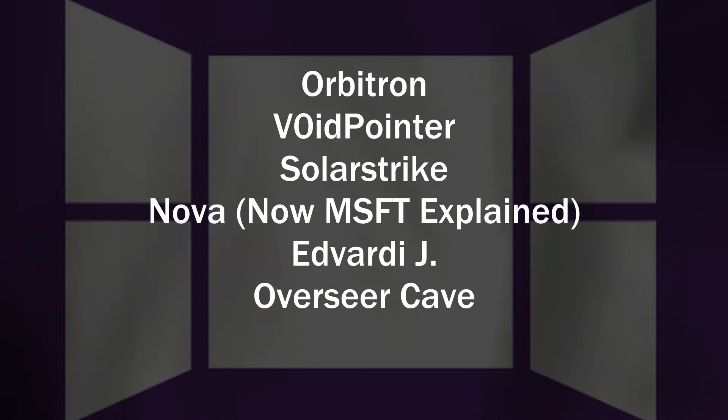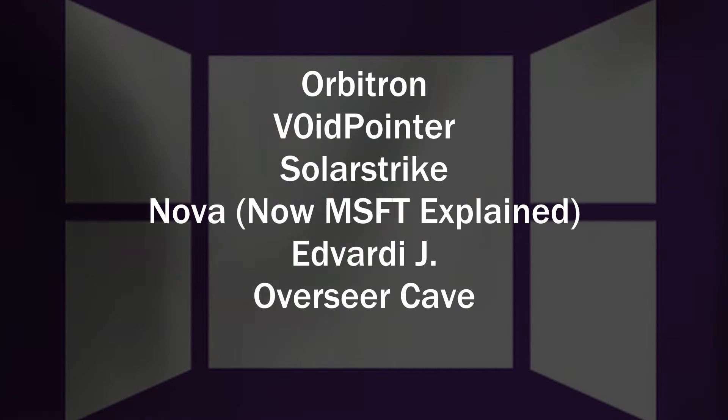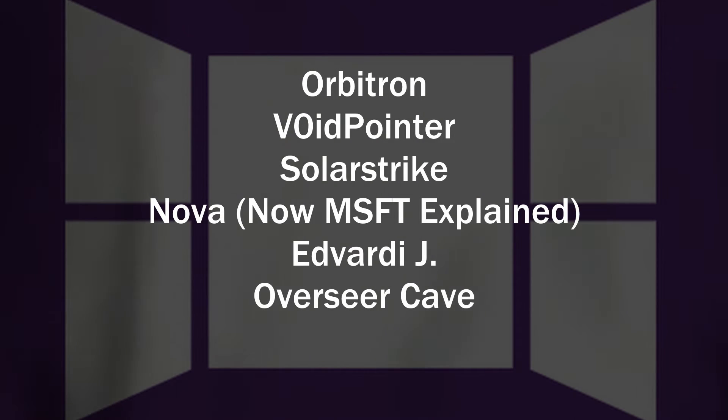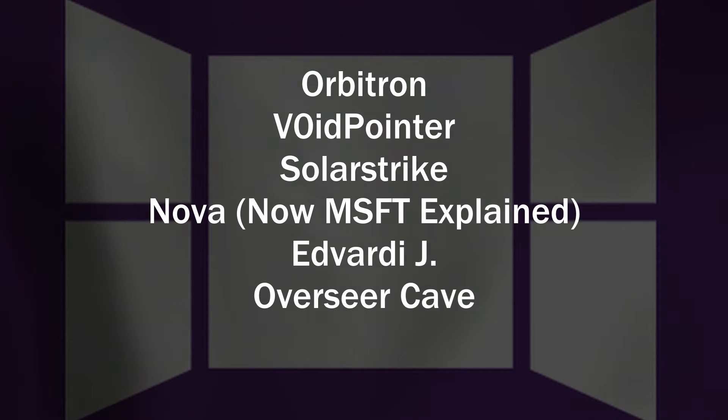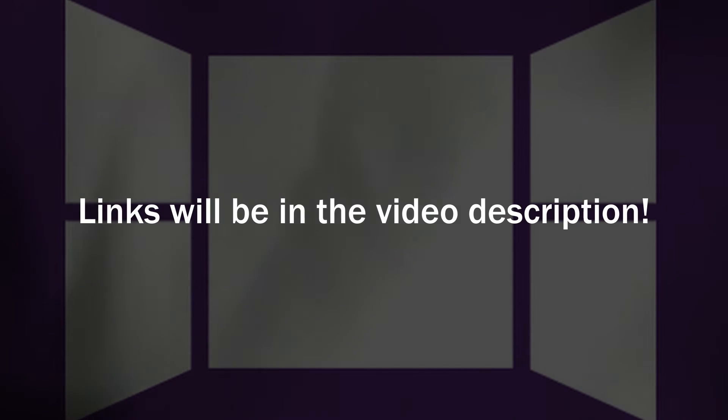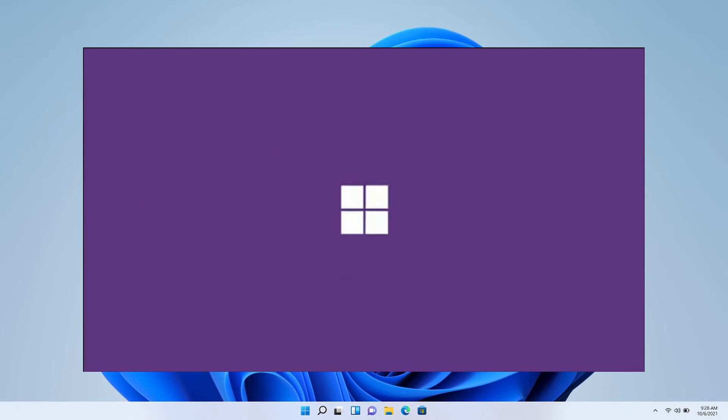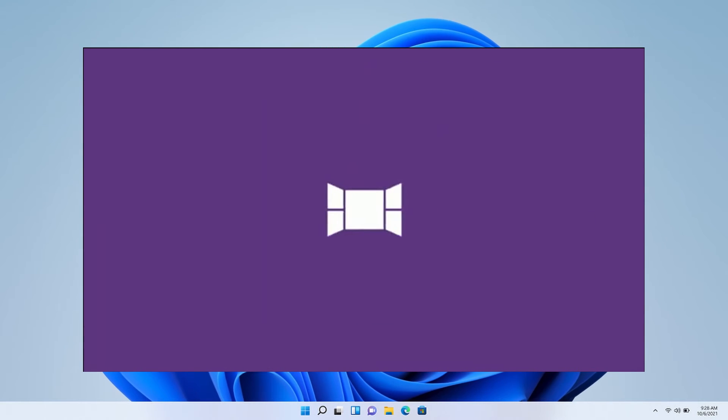I would encourage you to go check out all of the team members' own channels, especially if you're interested in Windows, which of course you are if you're already following this channel. And again, you can find the links to all these in the description below.